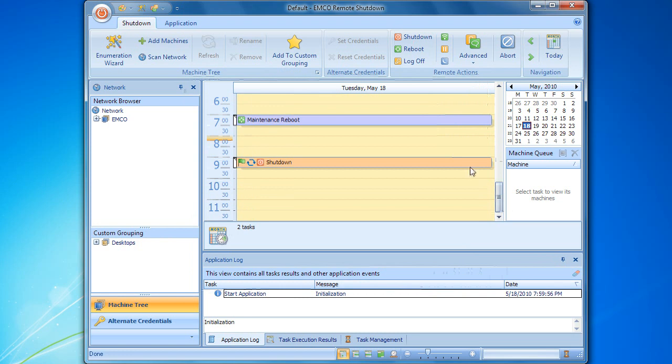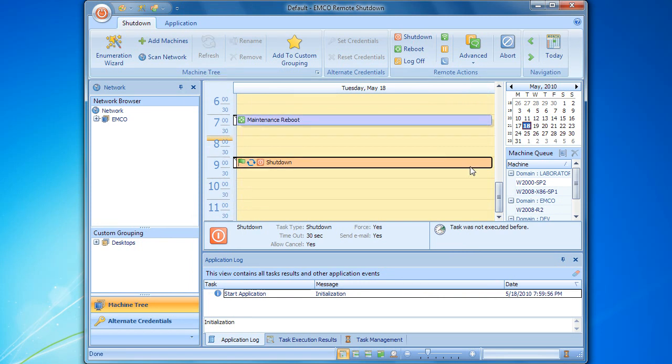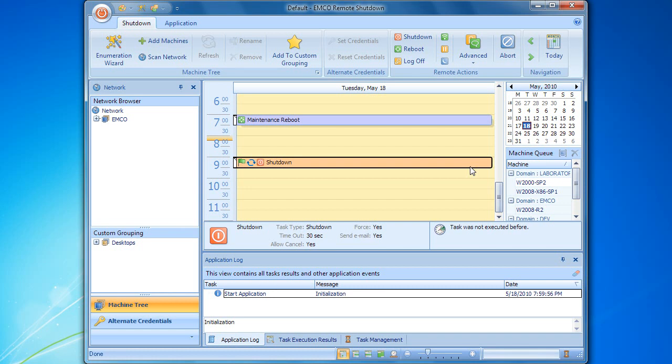But what if we need to run this task right now? All its options and machine queue are already pre-configured, so we don't need to change them. We just need to launch the task now, in addition to the pre-scheduled time. Of course, it's possible. Let's select the task and use the corresponding action from the context menu to launch it now.